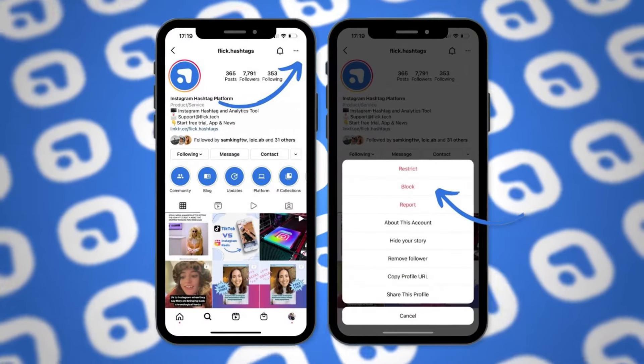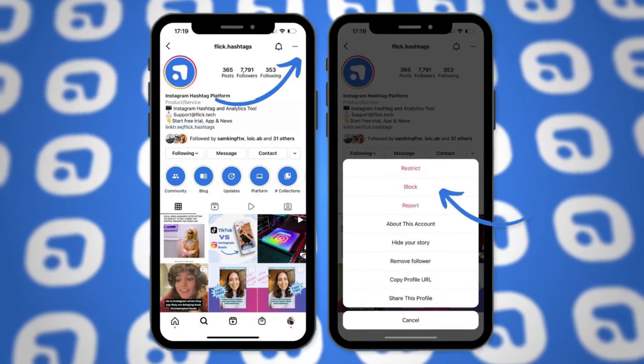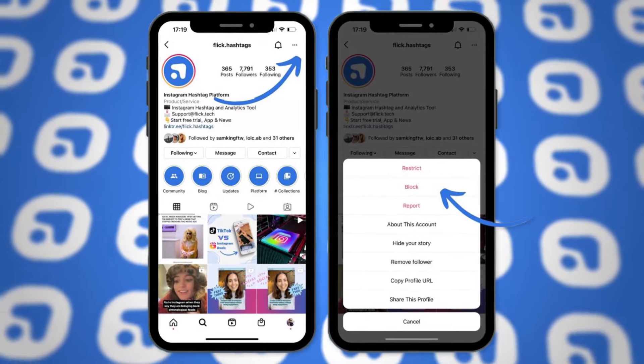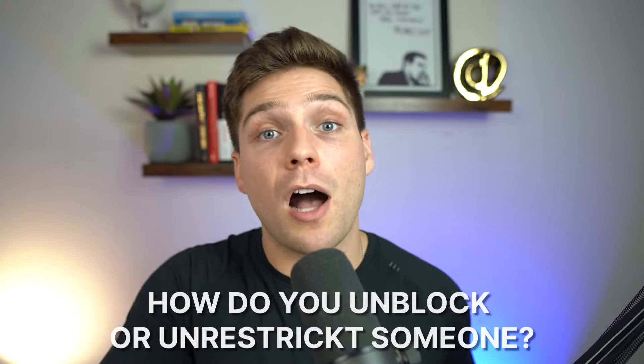Here's how you go about blocking someone: go to the person's profile, select the three dot icon in the top right-hand corner, and select block. And just like that, you've disappeared and they are blocked. Sometimes a block may be a temporary thing — maybe that crazy ex isn't as crazy anymore and you want to unblock them.